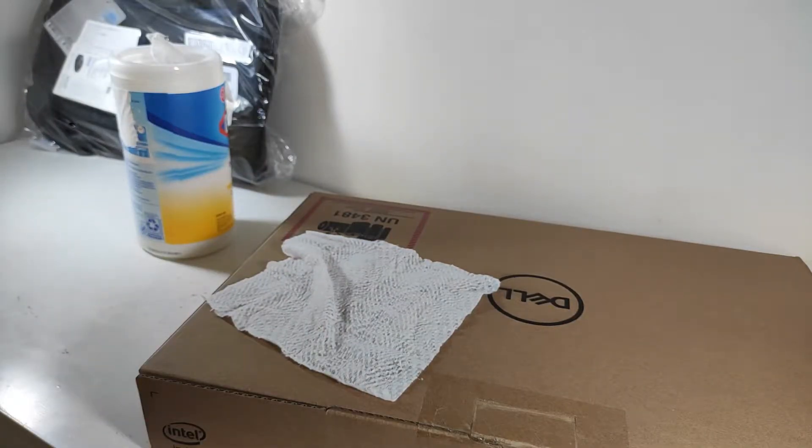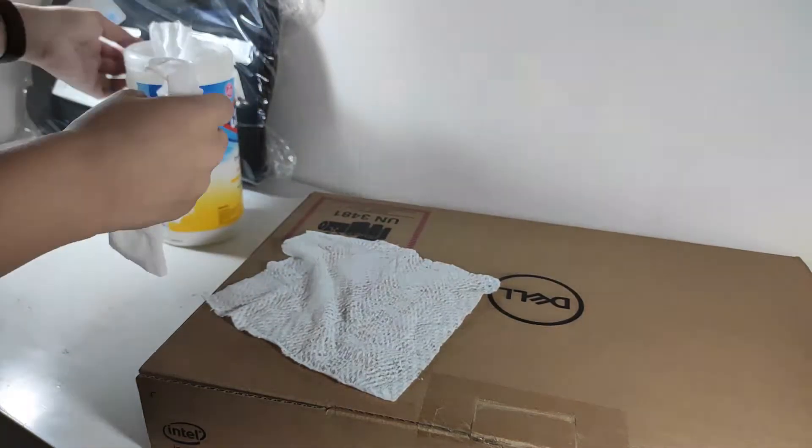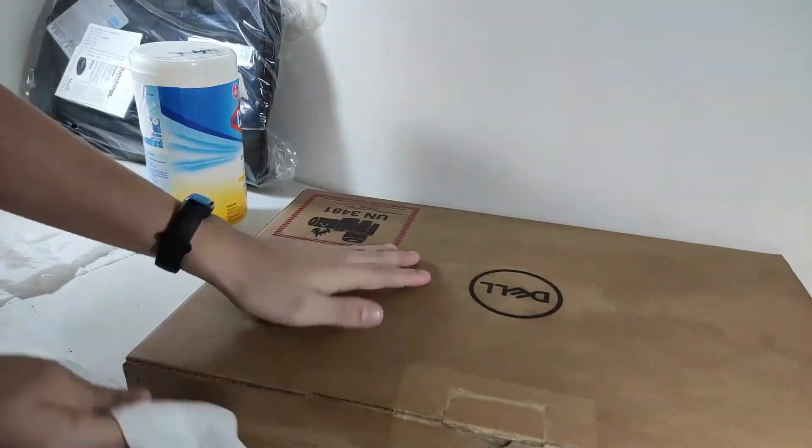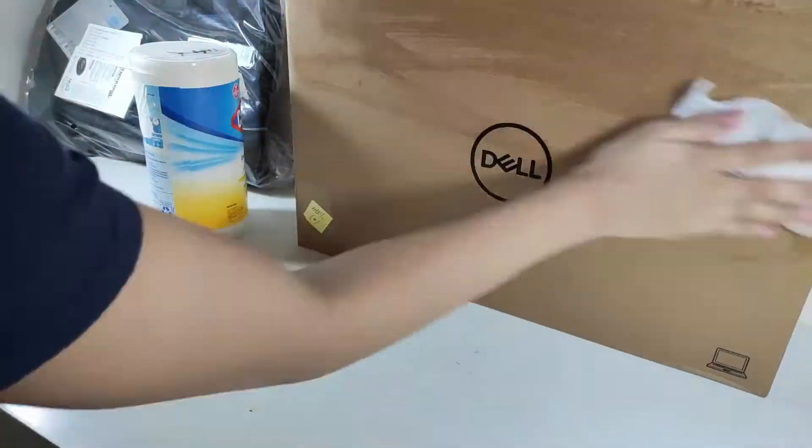Before I unbox this laptop, it's always a good idea to clean and disinfect the outer packaging. This will help reduce the spread of germs during the pandemic.